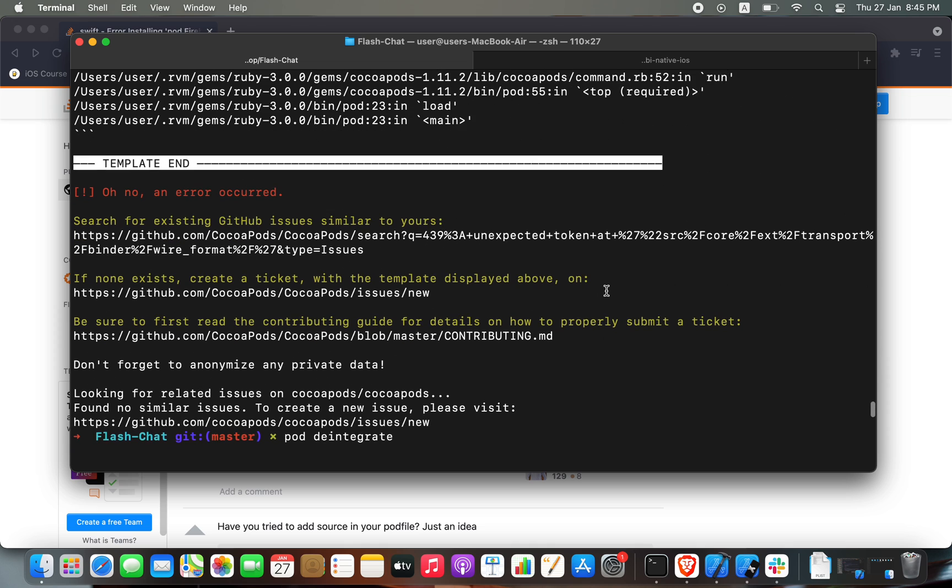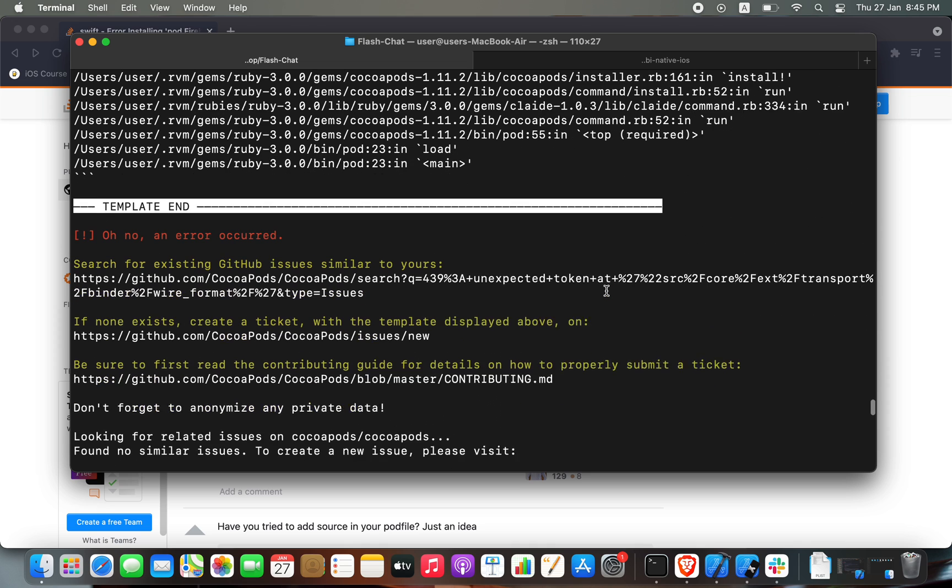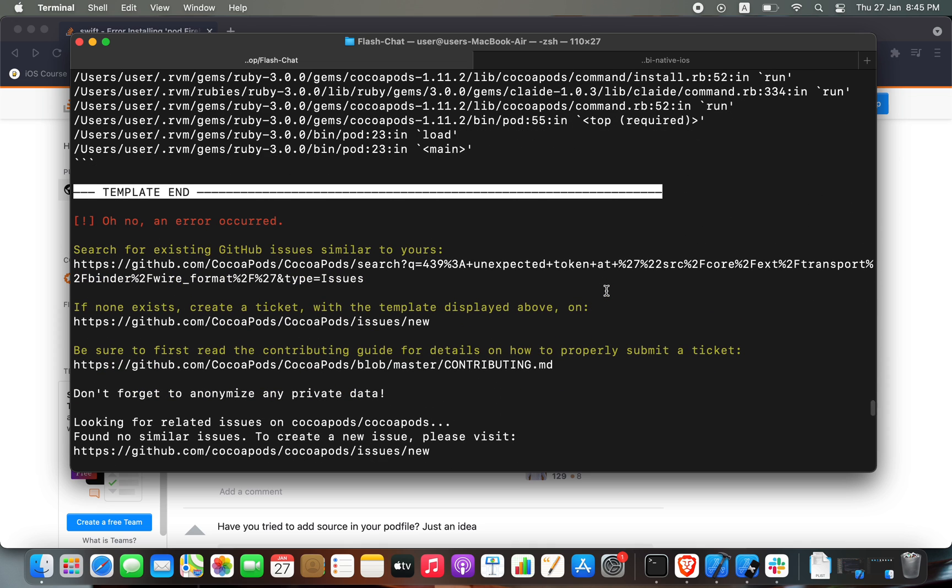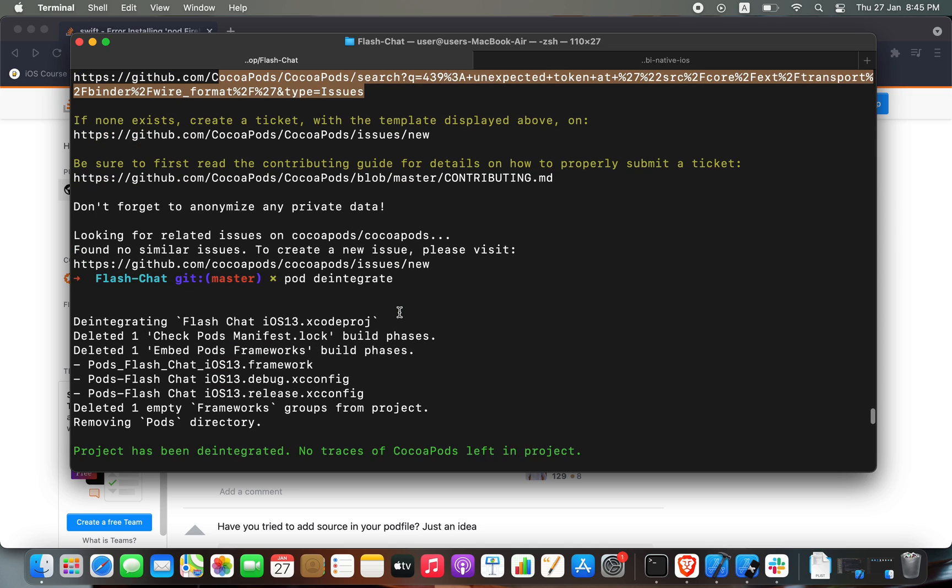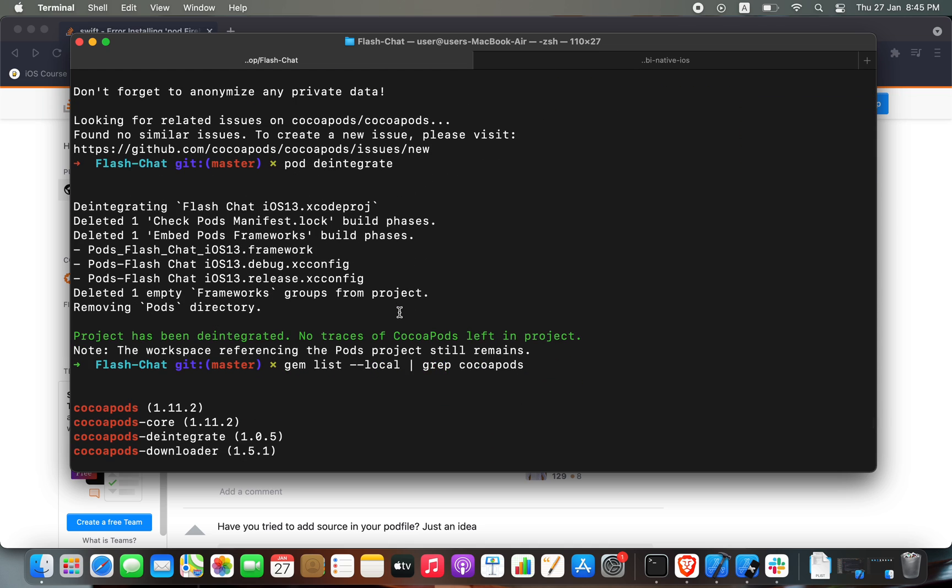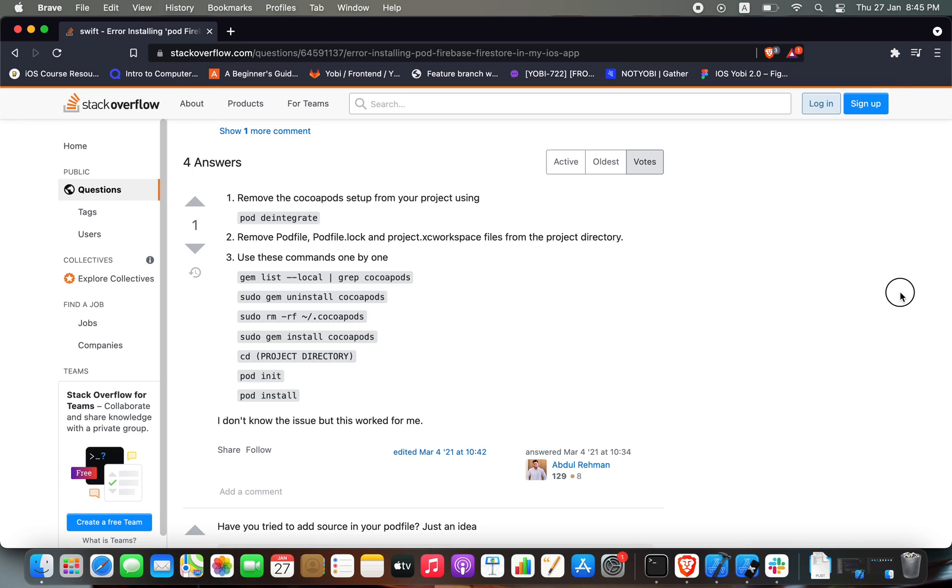As you can see, I got this error while executing the command pod install. The error says, oh no, an error occurred. The problem is that the link below does not contain the answer to this problem, so I had to search in other places. As you can see here, I have...